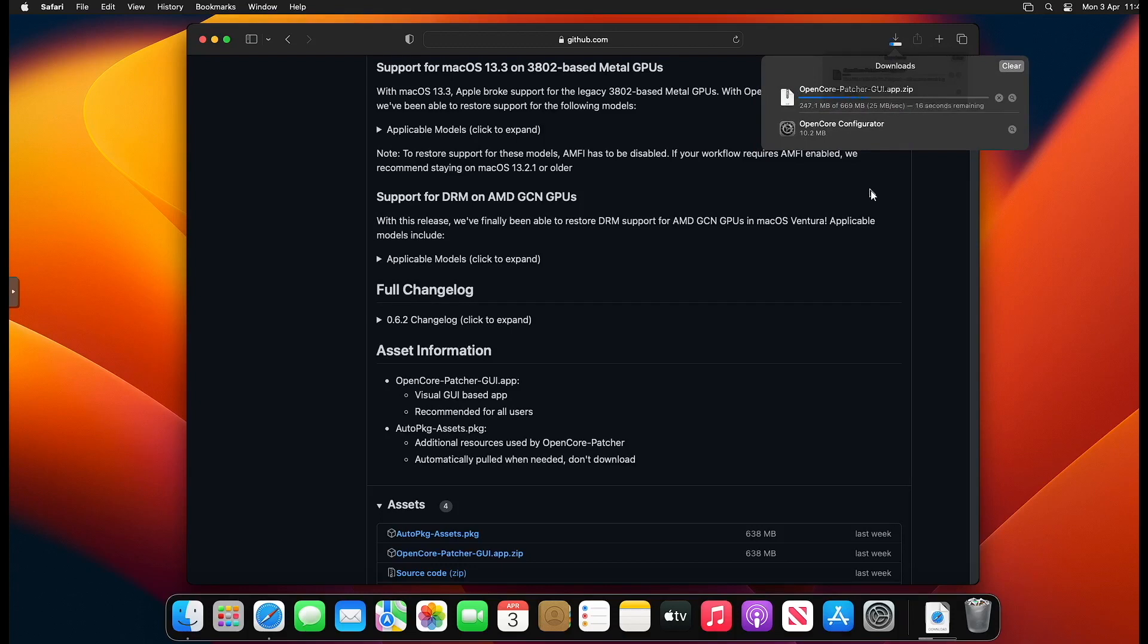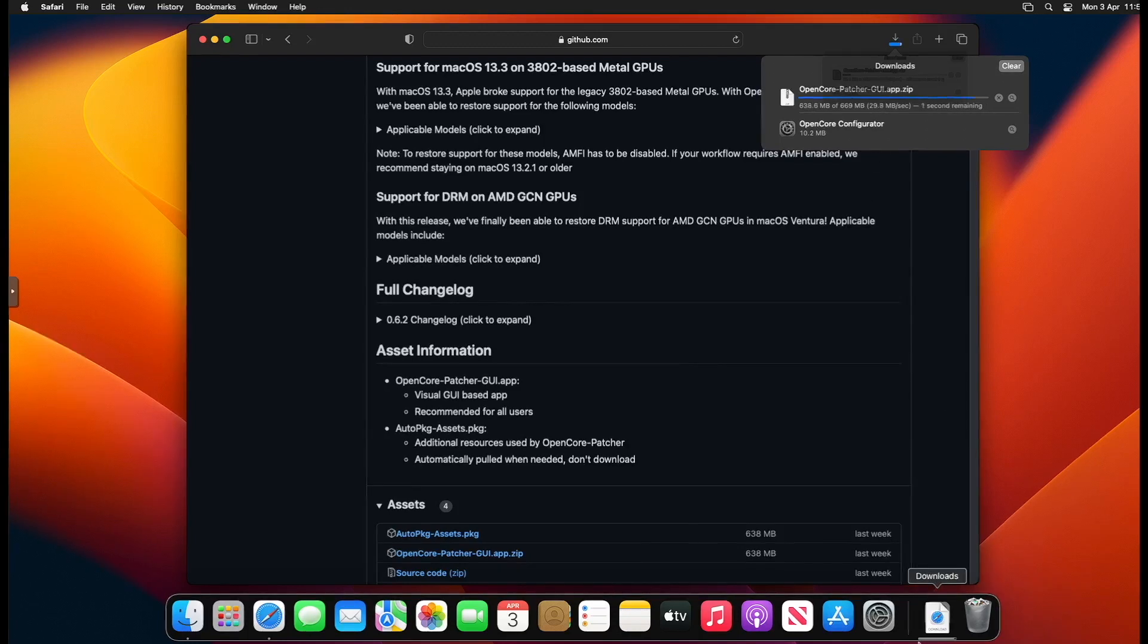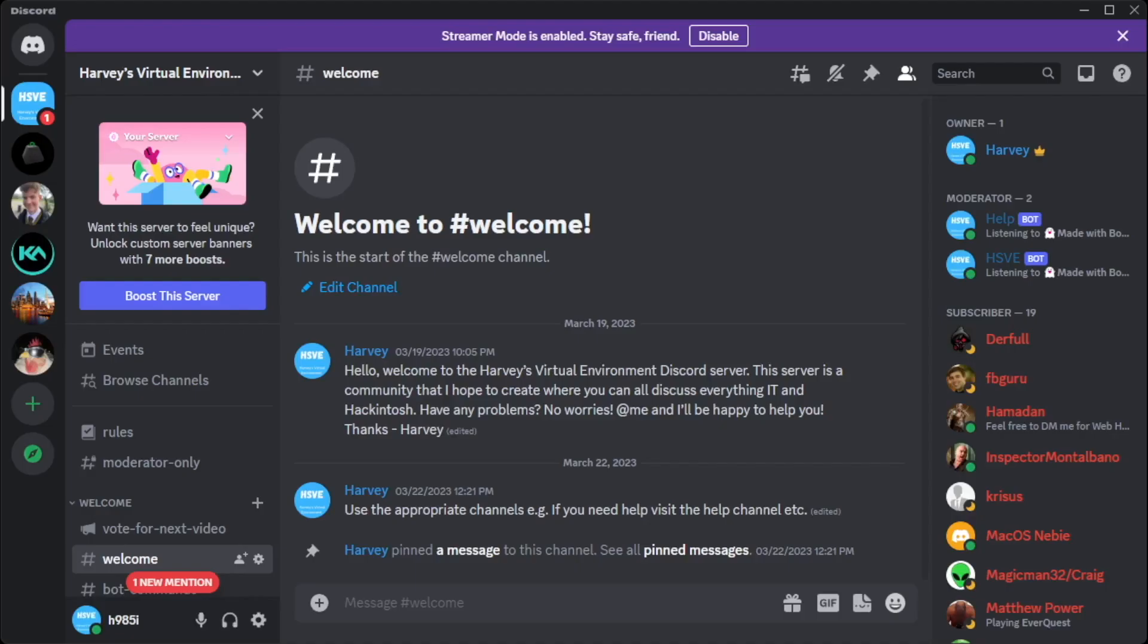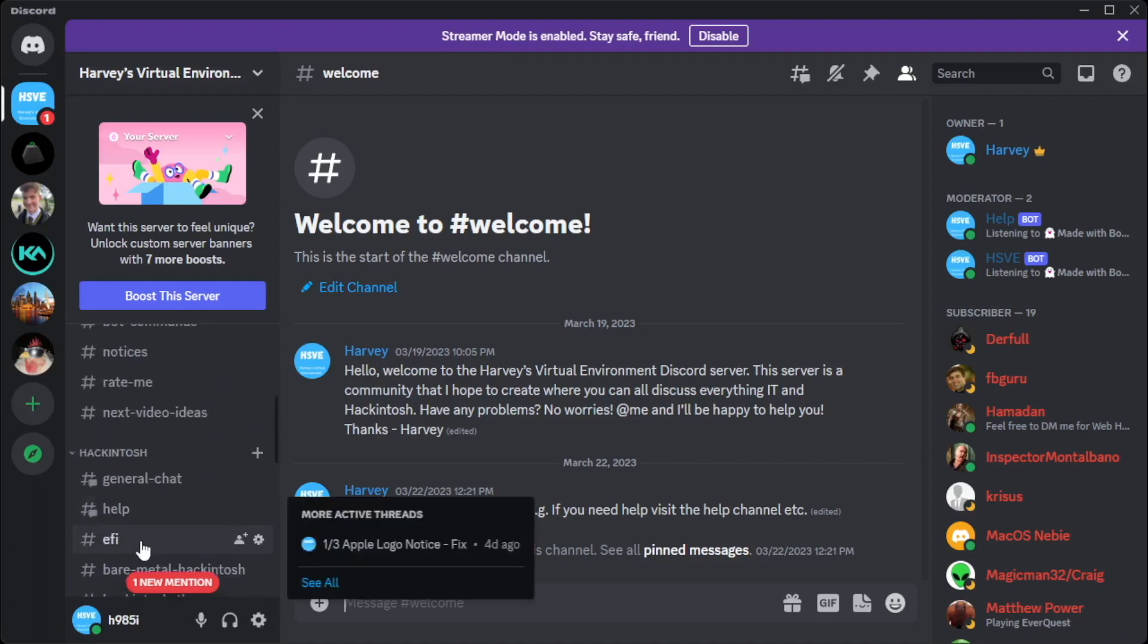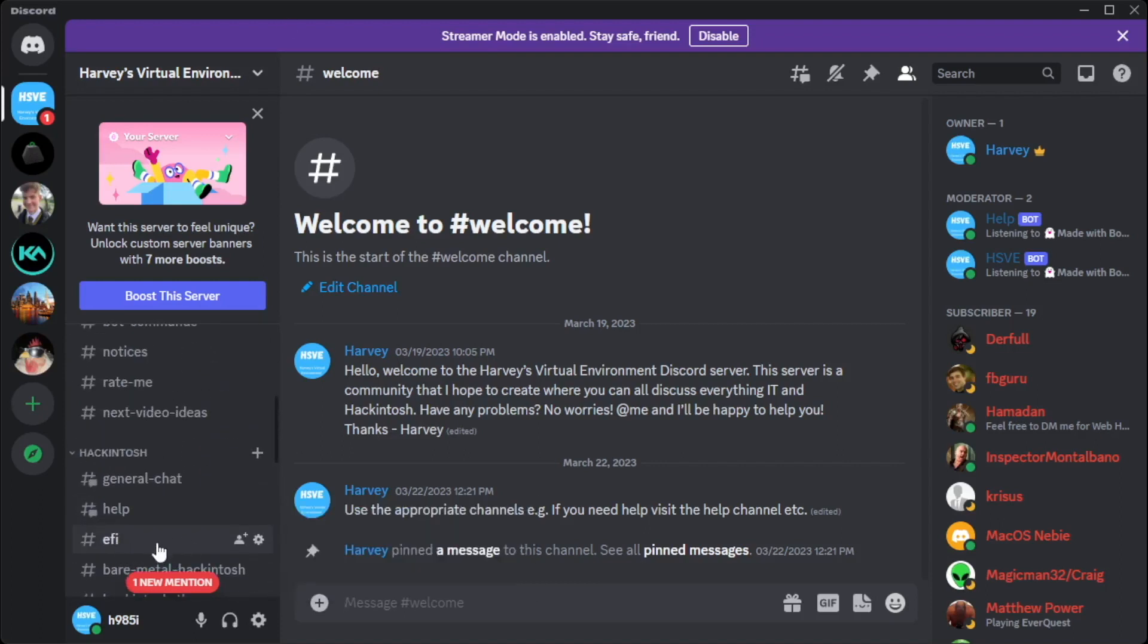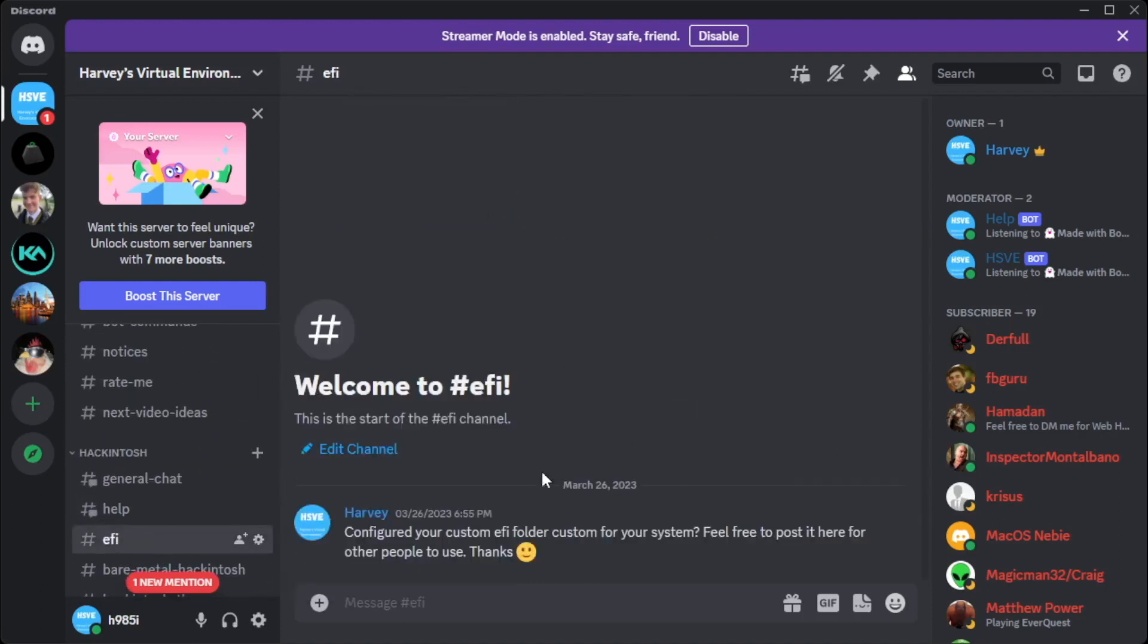Depending on your internet speed it could take a while, but hopefully you've got a decent enough speed like me. Once that's downloaded, we're ready to go on to the next part. You're going to have to join my Discord, which is linked in the description below.